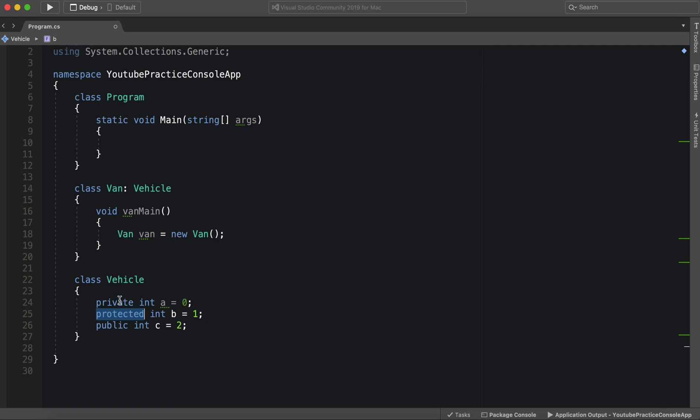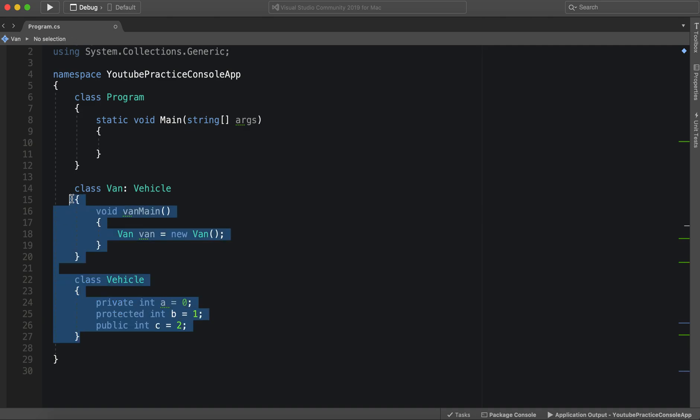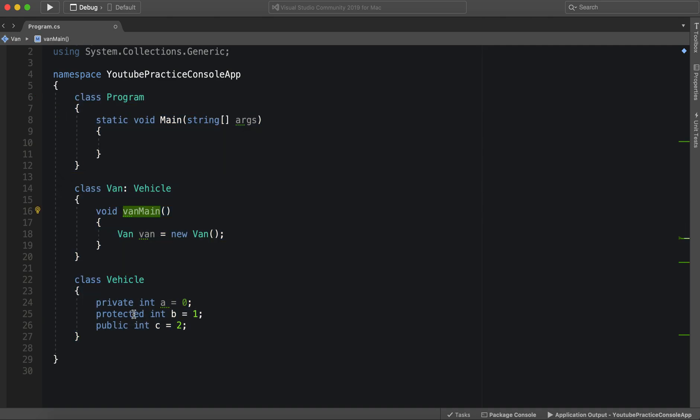Well, private can only be accessed in here, as we know. And public can be accessed anywhere. So that means that protected must be somewhere in between. And you're right.